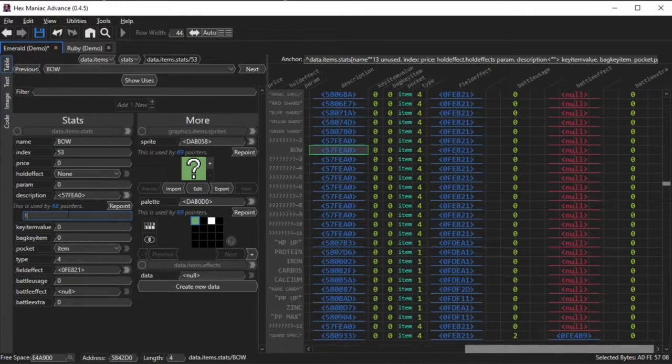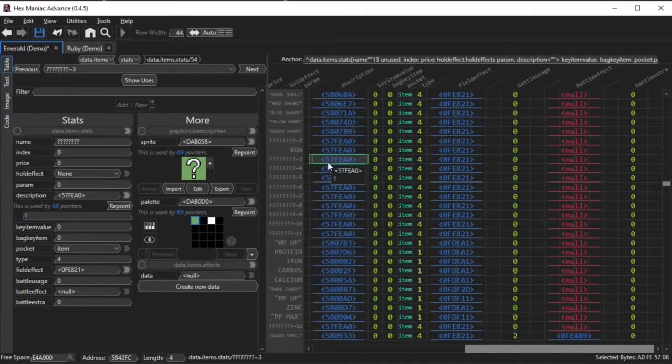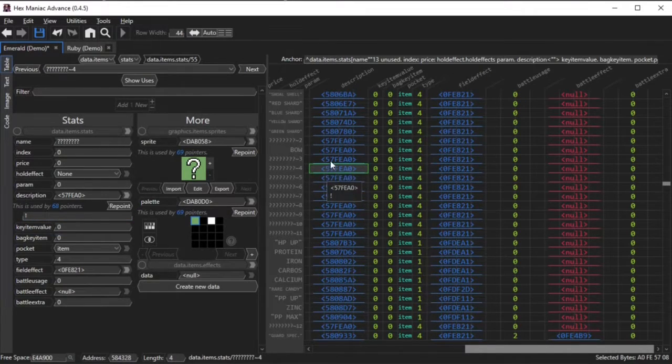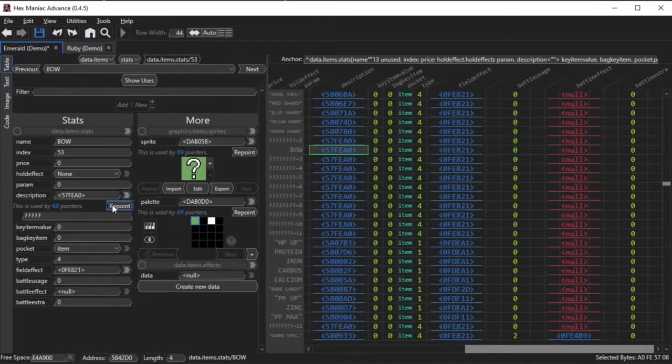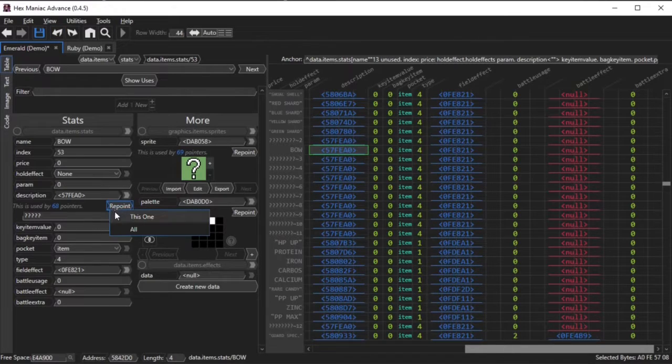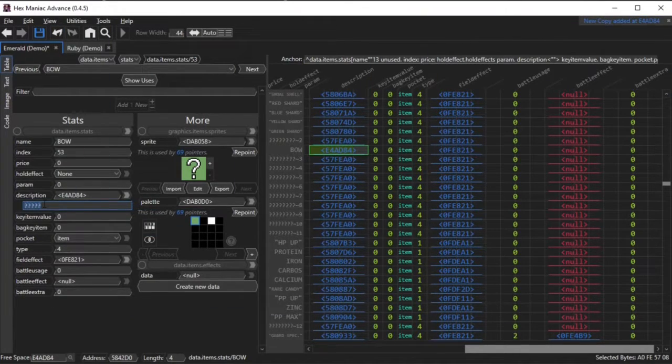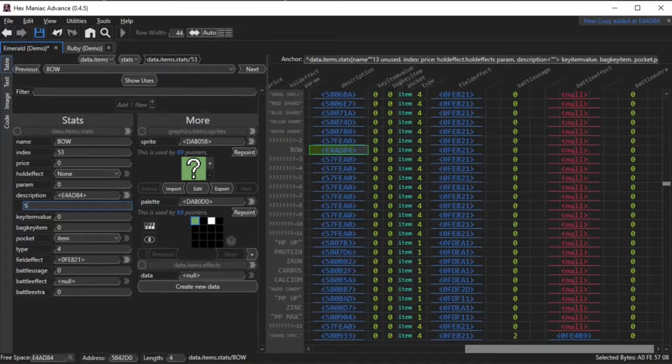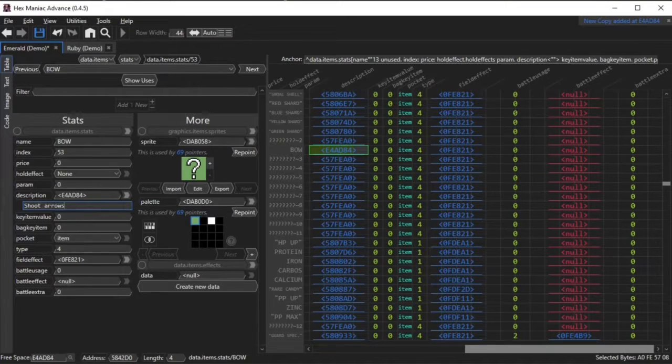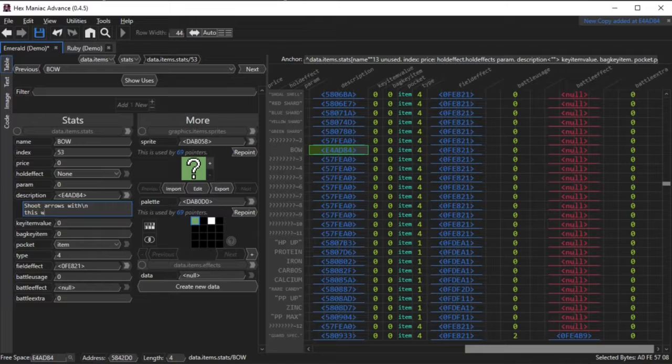Click Repoint and this one in order for this item to have its own unique description. Then you can edit it as you wish, using backslash n for new lines.